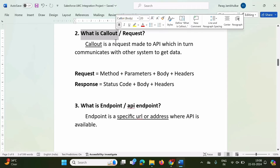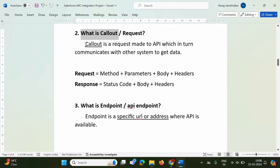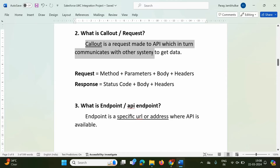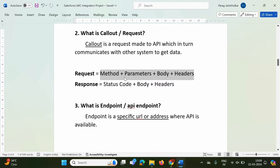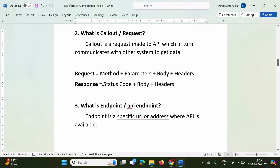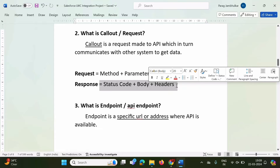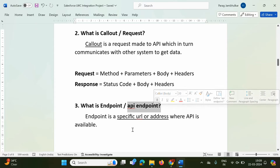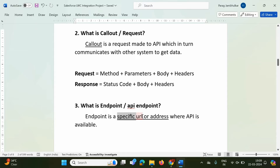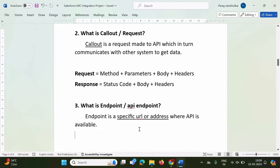A callout is any request sent to an external system. It is a request made to an API, which in turn communicates with another system to get data. An endpoint, also called API endpoint, is a specific URL or address where an API is available — the address or URL where APIs are available.